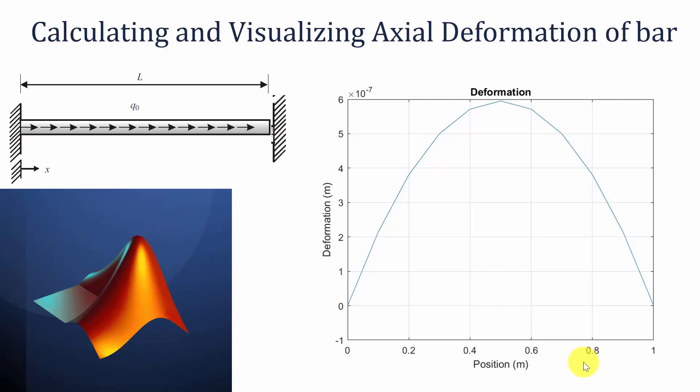Hello all, welcome to the MATLAB tutorials. In this video we are going to calculate the axial deformation of the bar and we are going to plot it.